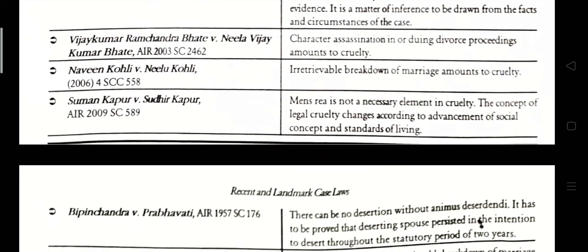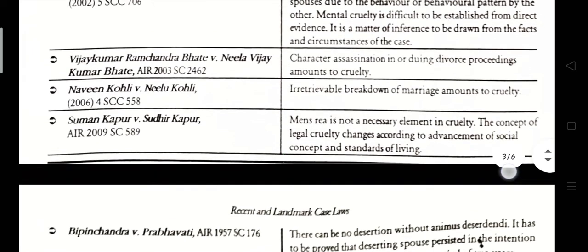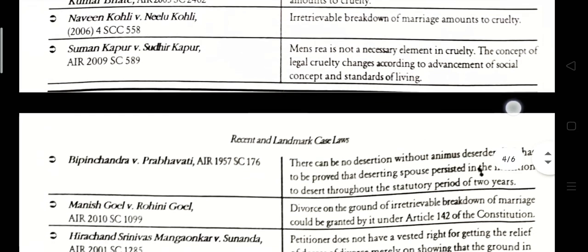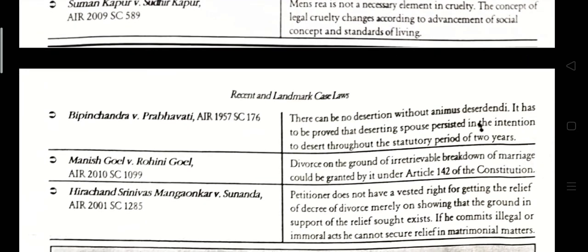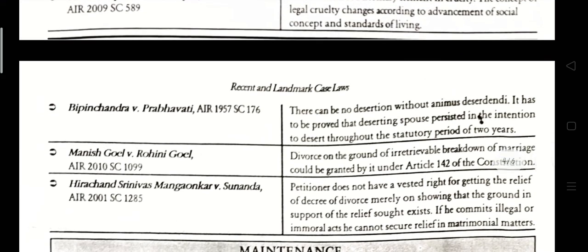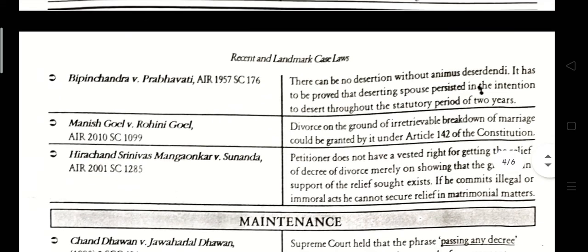Suman Kanpur vs. Sidhuid Kanpur, AIR 2019, Supreme Court 589. Mensrea is not a necessary element in cruelty. The concept of legal cruelty changes according to the advancement of social concepts and standards of living. AIR 1957, Supreme Court 1976. There can be no desertion without animus deserendi. It must be proved that the deserting spouse maintained the intention to desert throughout the statutory period of two years.